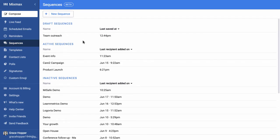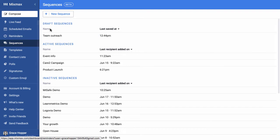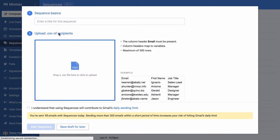Let's create a sequence. I'm in the Sequences section of the Mixmax web app, and I'm going to click New Sequence at the top here.